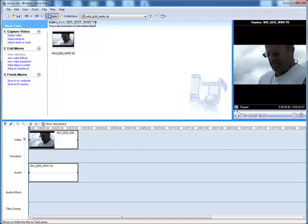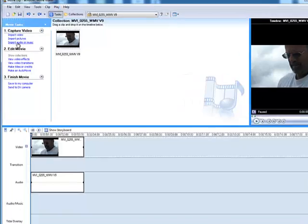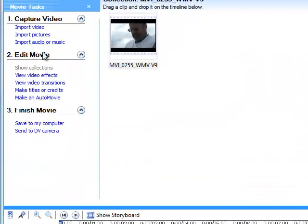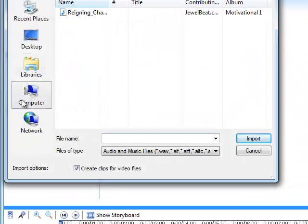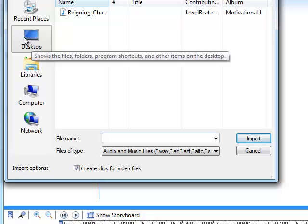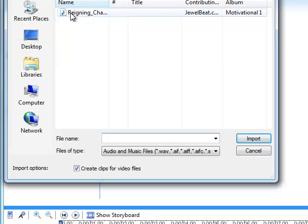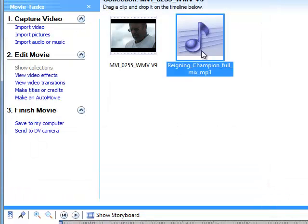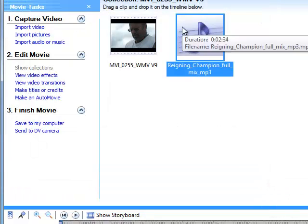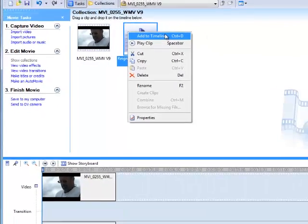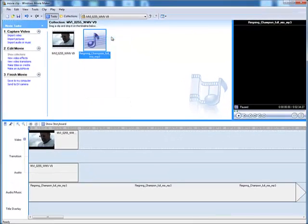I will click on the tasks and make sure that's available and then choose Import Audio or Music. I will then locate that folder, Movie Clips. I'll select it and I will then drag it to the timeline. You could also right click and choose Add to Timeline.